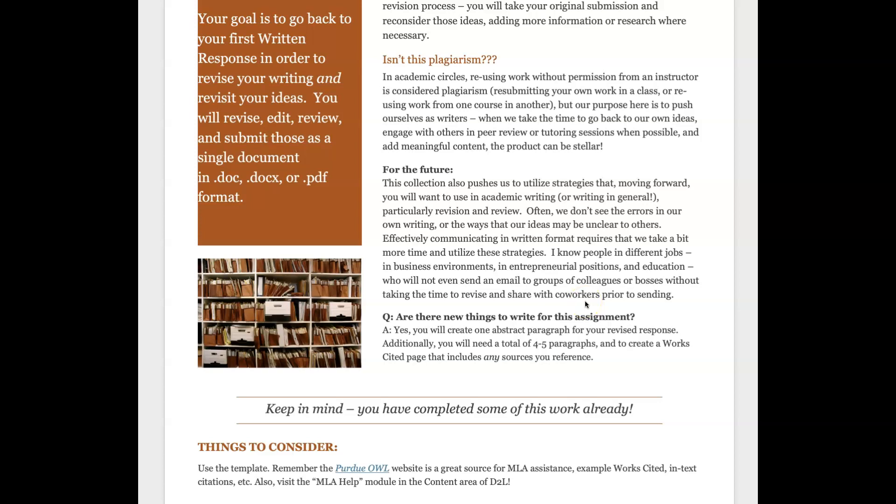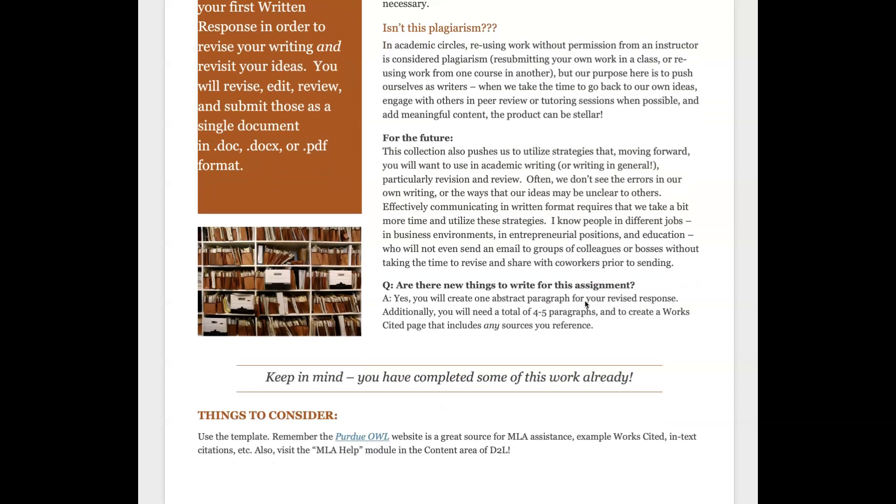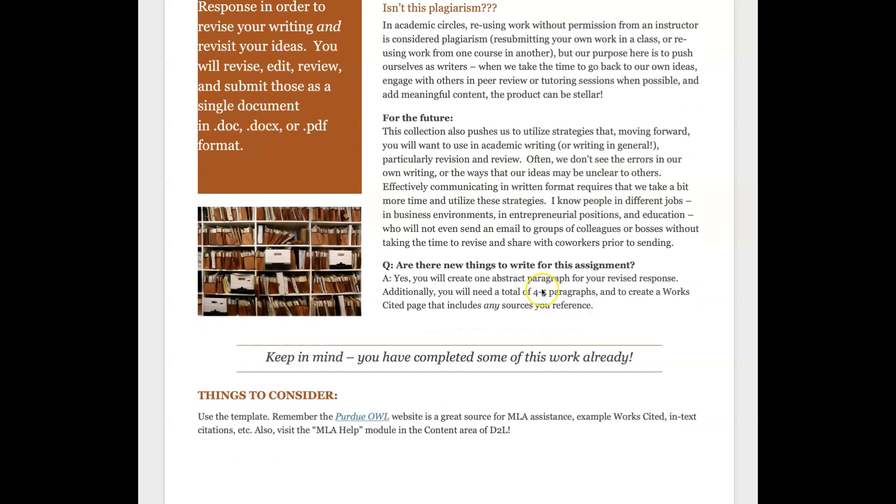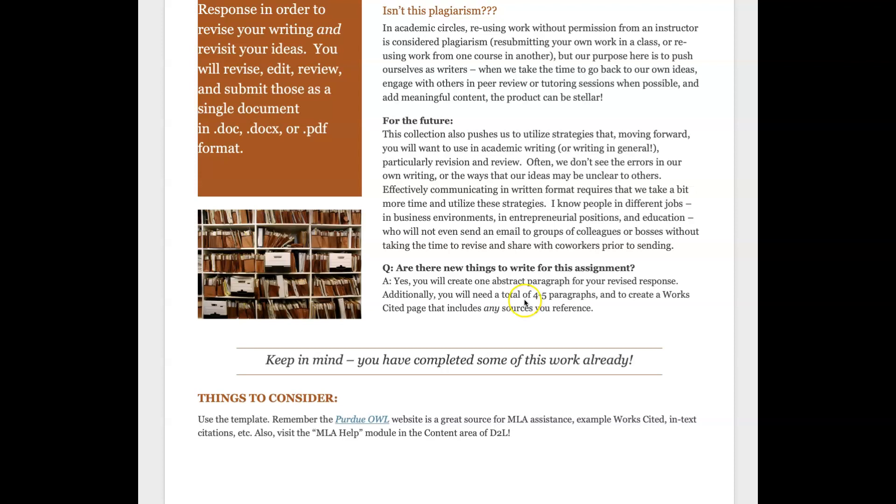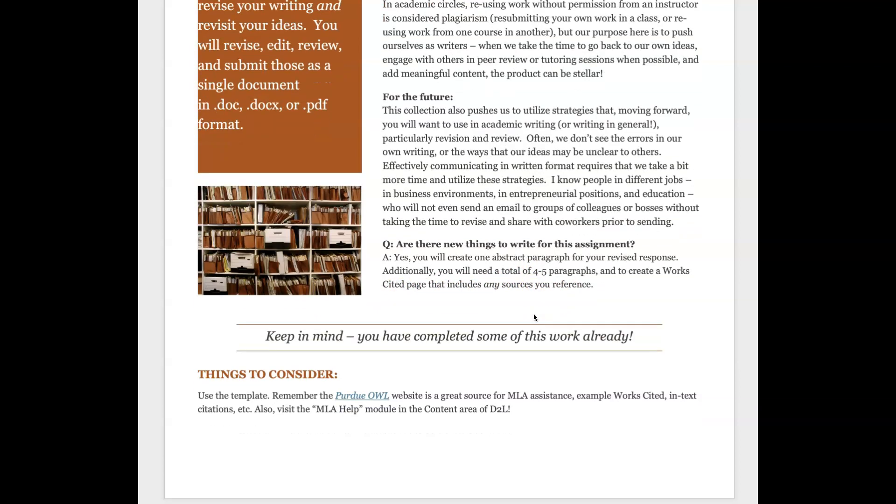So it's something where the sooner you make that part of your practice the better off you're going to be. Are there new things to write? Yes, you're going to create what's called an abstract paragraph, I'll get into that in a second. You're also going to need a total of four to five paragraphs, so we're taking something we wrote previously and we'll have to add to it. And then of course you need to create a works cited page that includes any sources you reference.